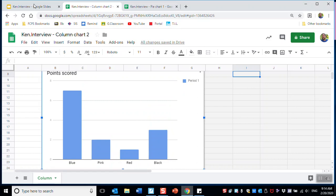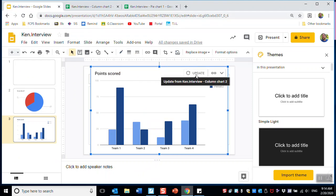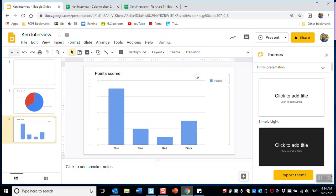When I go back to my slides, it doesn't look correct yet. So I click Update right here, and now it's correct. When you're done, you're going to submit this to Google Classroom. I'll show you how to do that later.